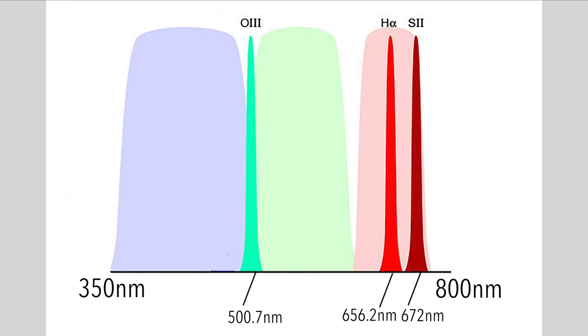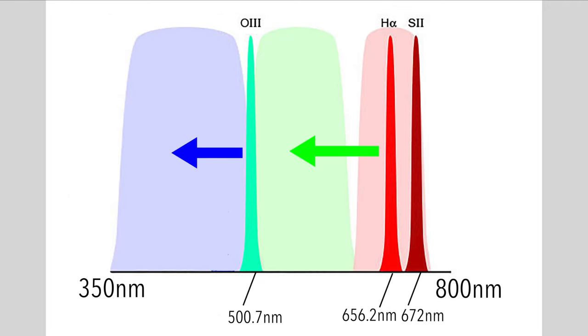Since S2 had the longest wavelength at 672 nanometers, that went into the red. H-alpha at 656 nanometers went into the green, and O3 at 500 nanometers went into the blue channel.